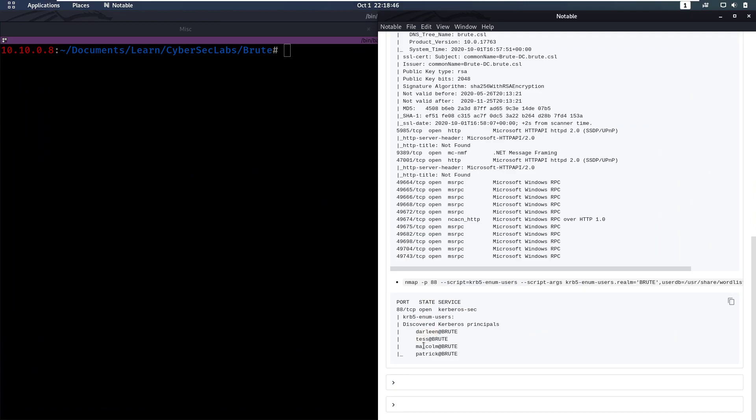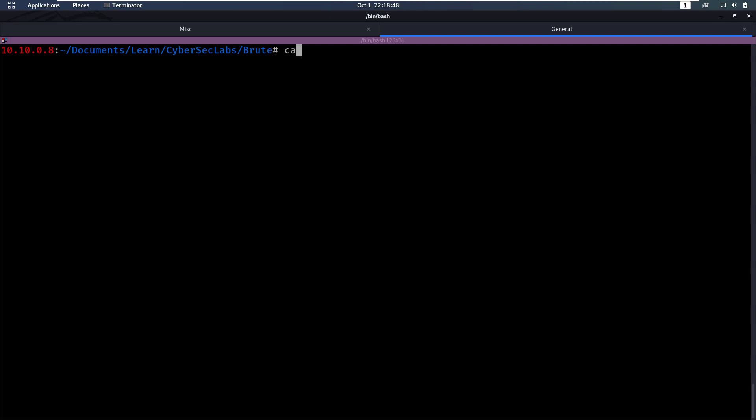It found Darlene, Tess, Malcolm and Patrick. So I put them in a users file here.